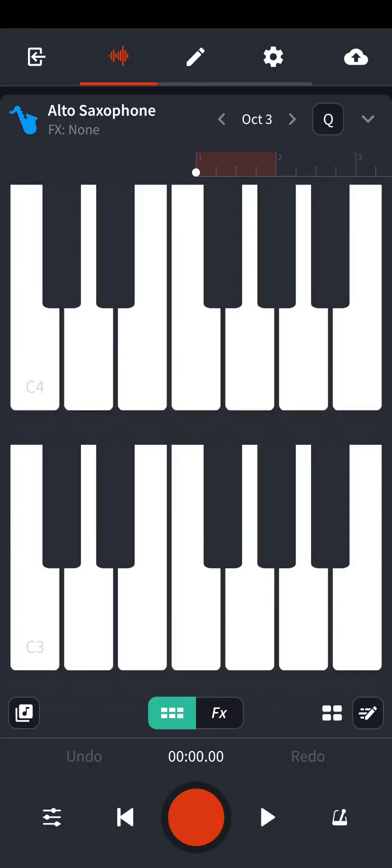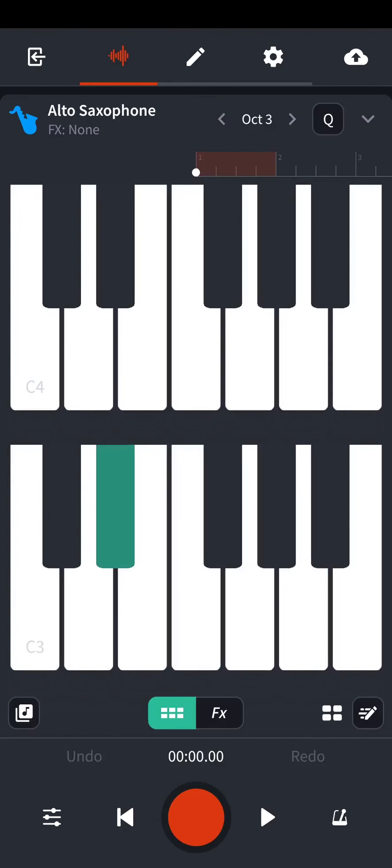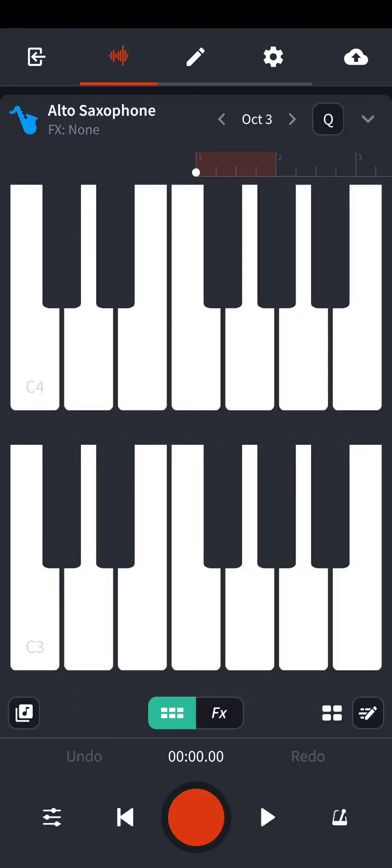And from here, this screen, you're good to go. You can just play your TravelSax and you're good to go.